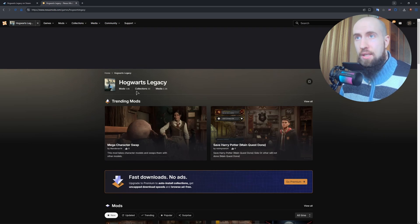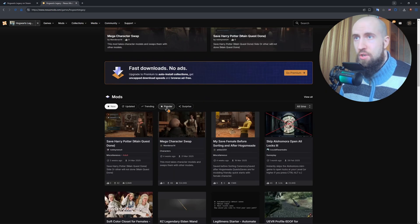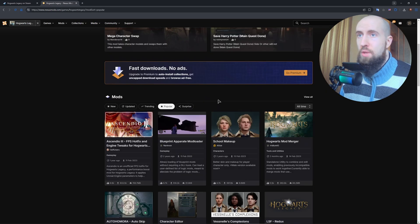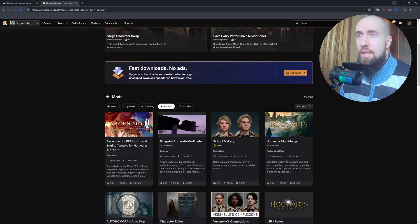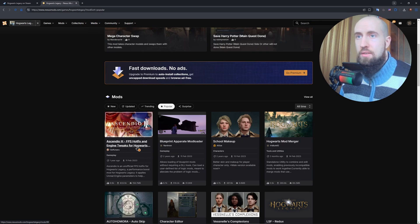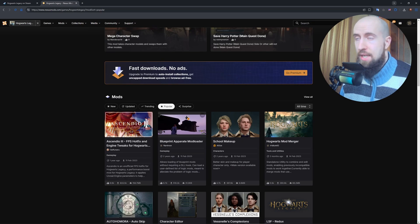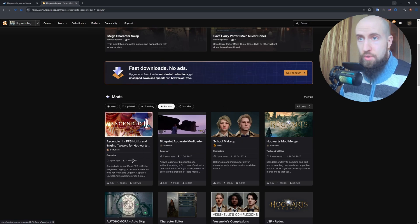For example, you can sort with Popular, and as you can see, FPS Hotfix and Engine Tweaks - probably good stuff. Wow, almost a million downloads, that's insane. So in order to install this, this is actually very easy as well.